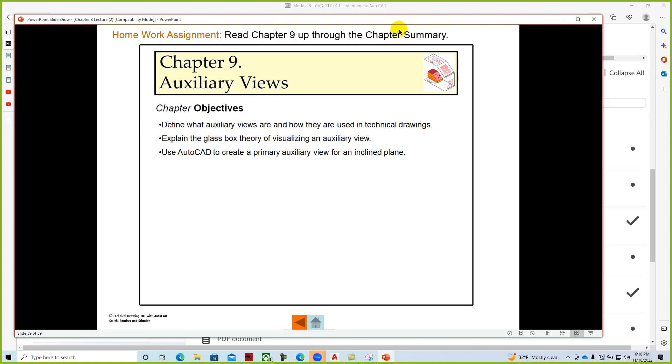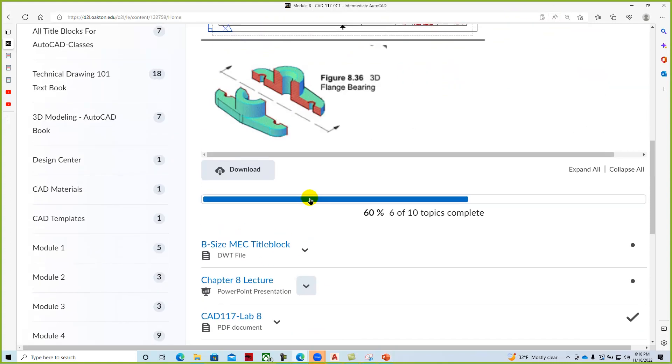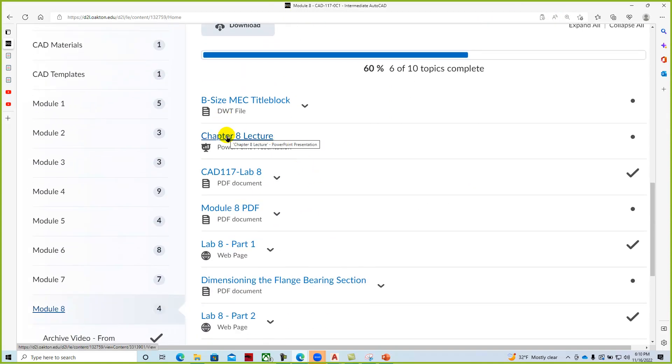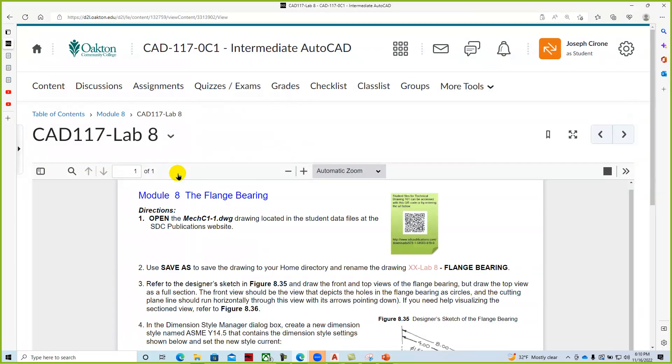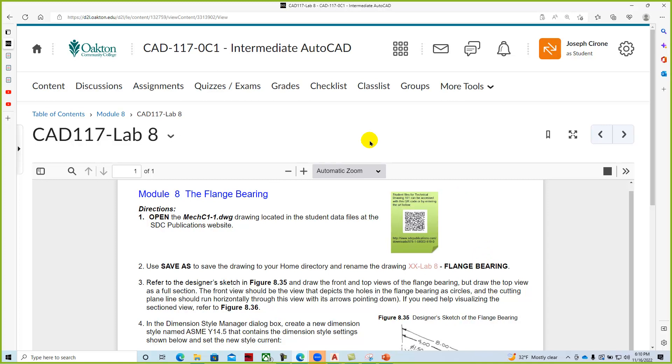And as we start to go through and look at how the course is laying out. Here's our lecture PowerPoint. Here's the PDF of the drawing. Same one that we just showed. Back to module 8.